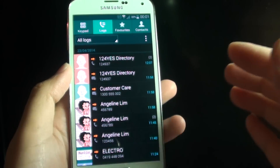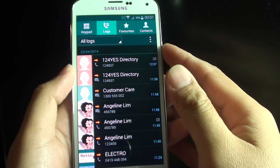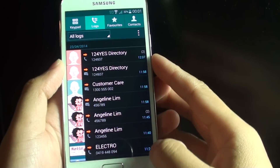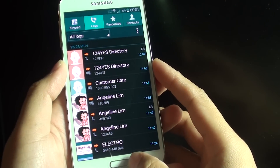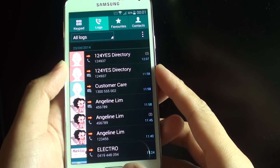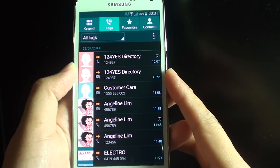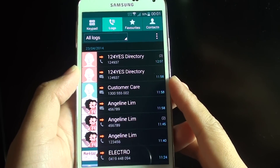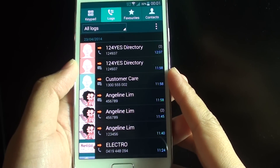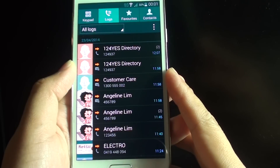How to manage and delete call logs history on the Samsung Galaxy S5. With call logs you will be able to see all your incoming and outgoing calls, and you can even see your missed calls.